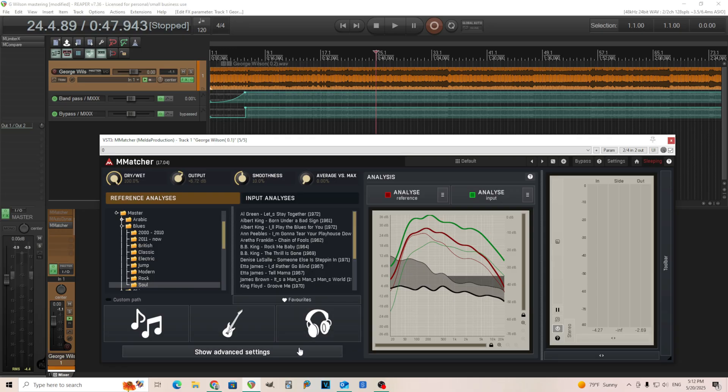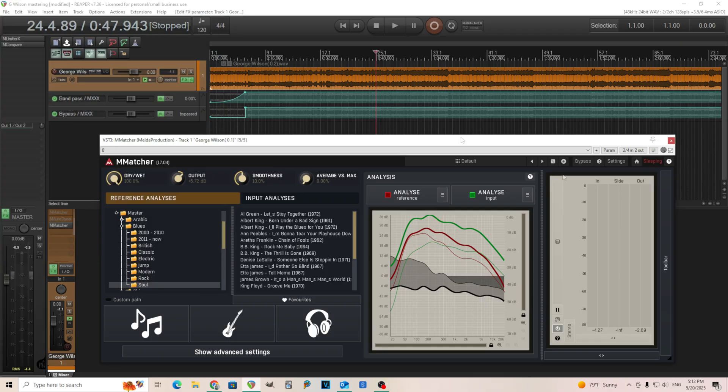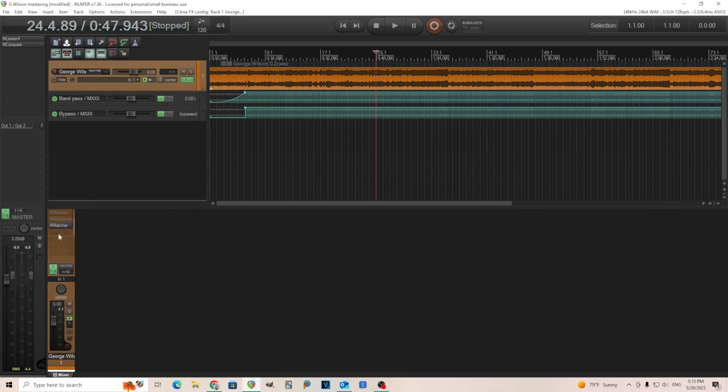Another thing, if you want to put this in a linear phase mode, since I'm doing some mastering here, and sometimes you do want that, you can just turn this minimum phase off. And we have linear phase mode for the EQ. So feel free to do that. Might sound better. Maybe, maybe not. I don't know.